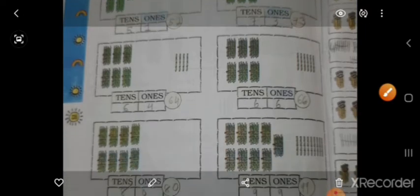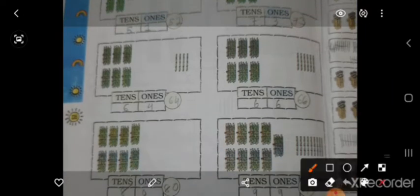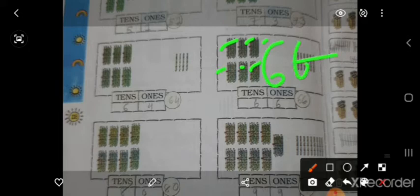73 के अंदर 10 है और 3 ones. Next है 66 — तो 1, 2, 3, 4, 5, 6, and 6 sticks हैं, तो 66.